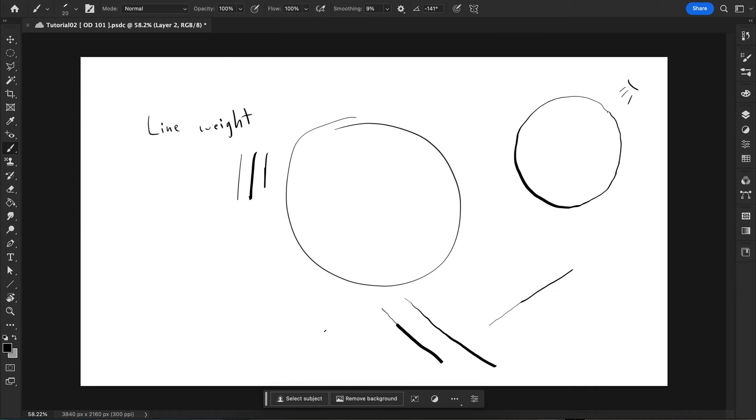Hello and welcome to Kazuo Bart. This is a short tutorial on observational drawing. First things first is line weight.